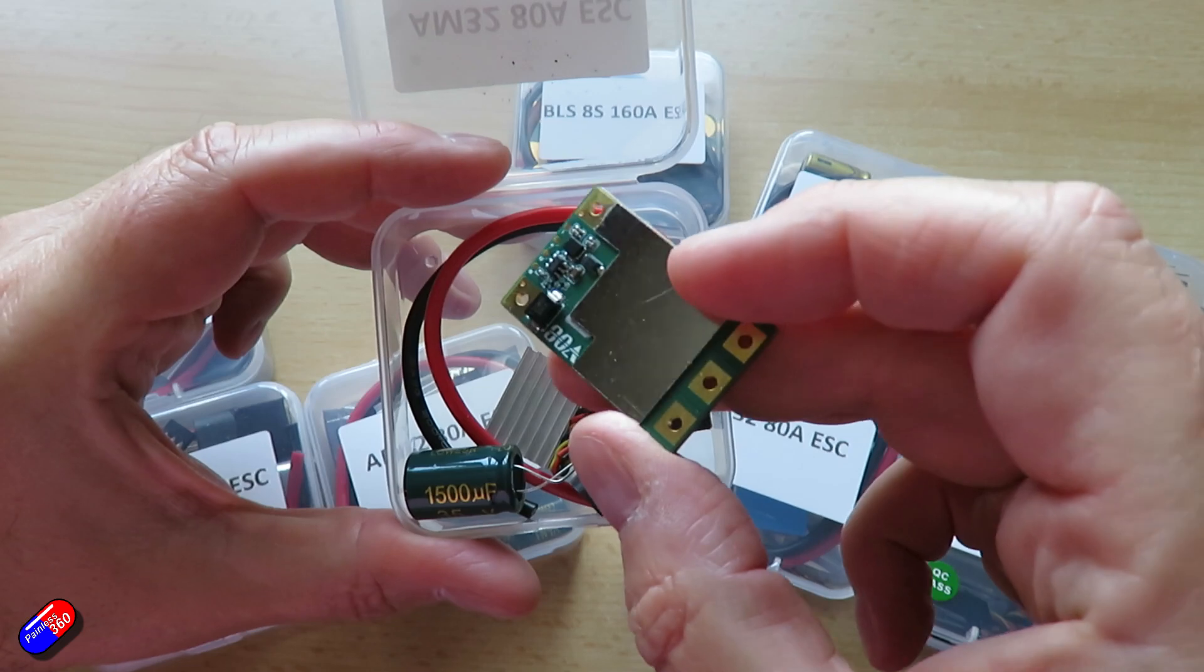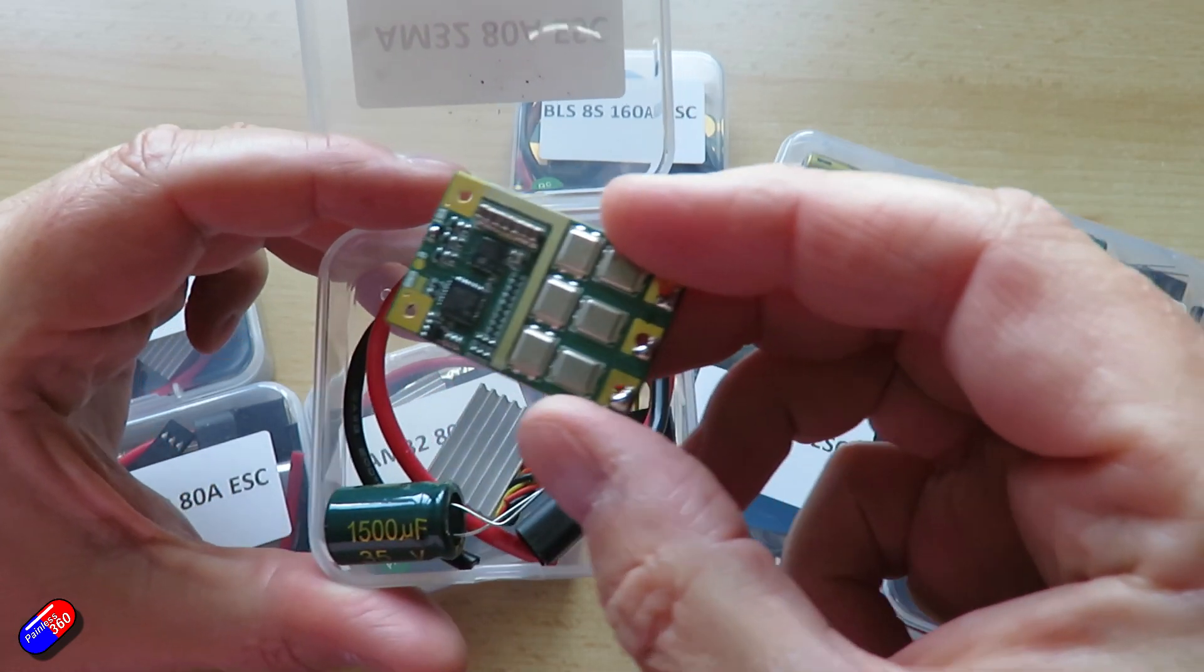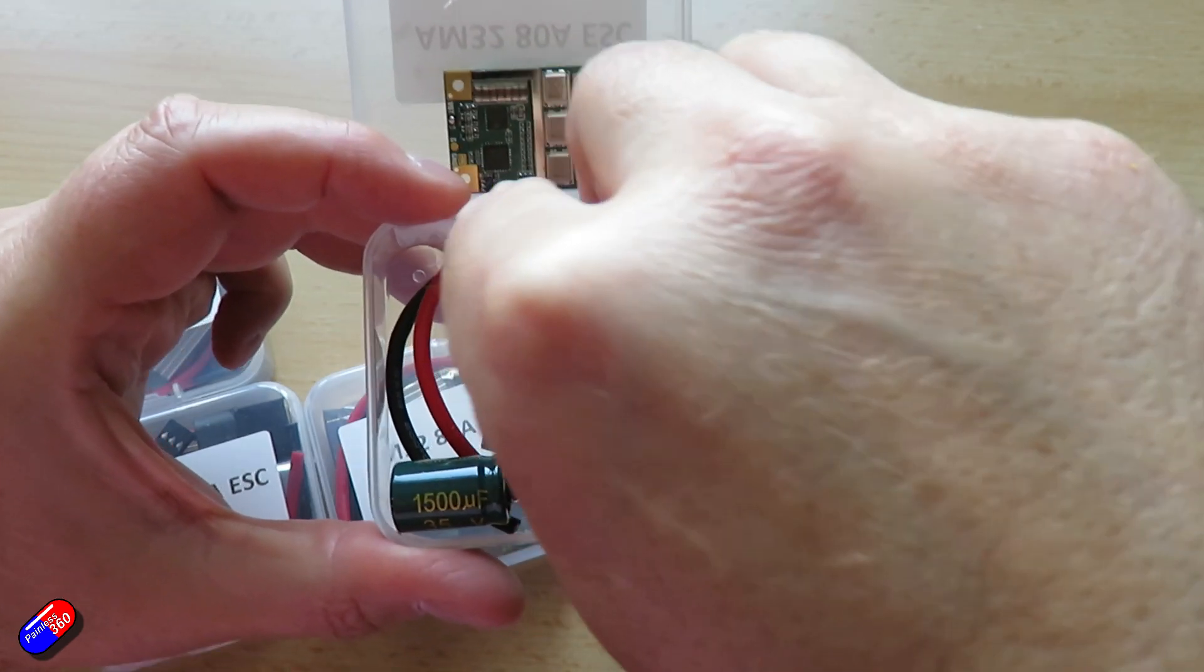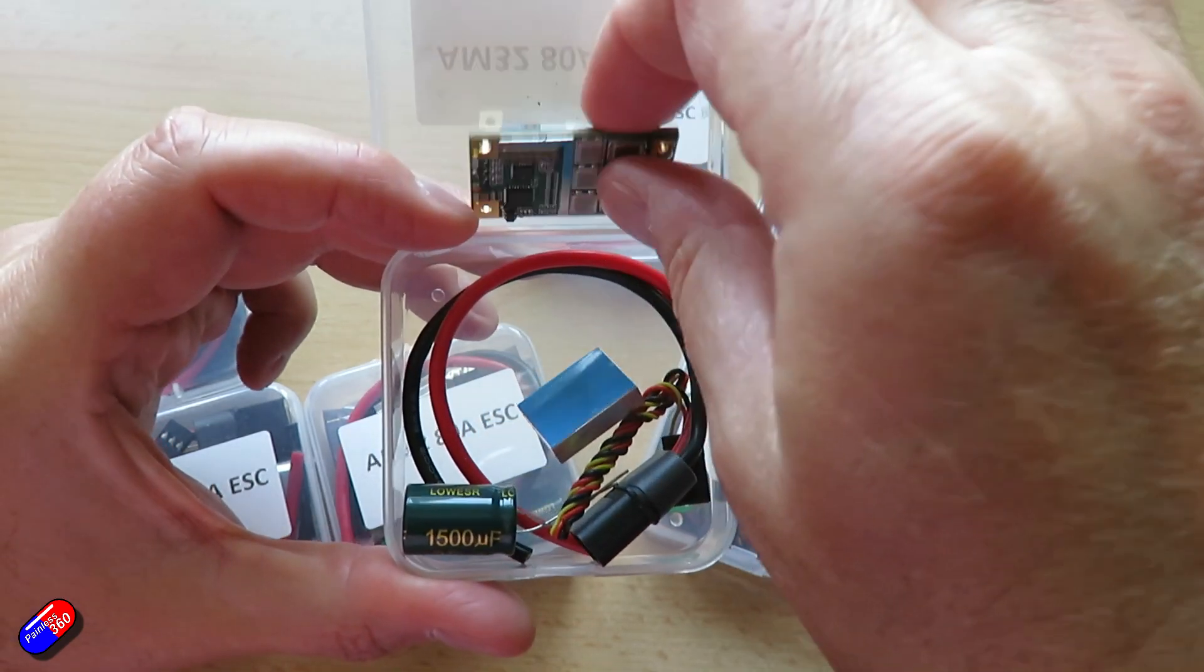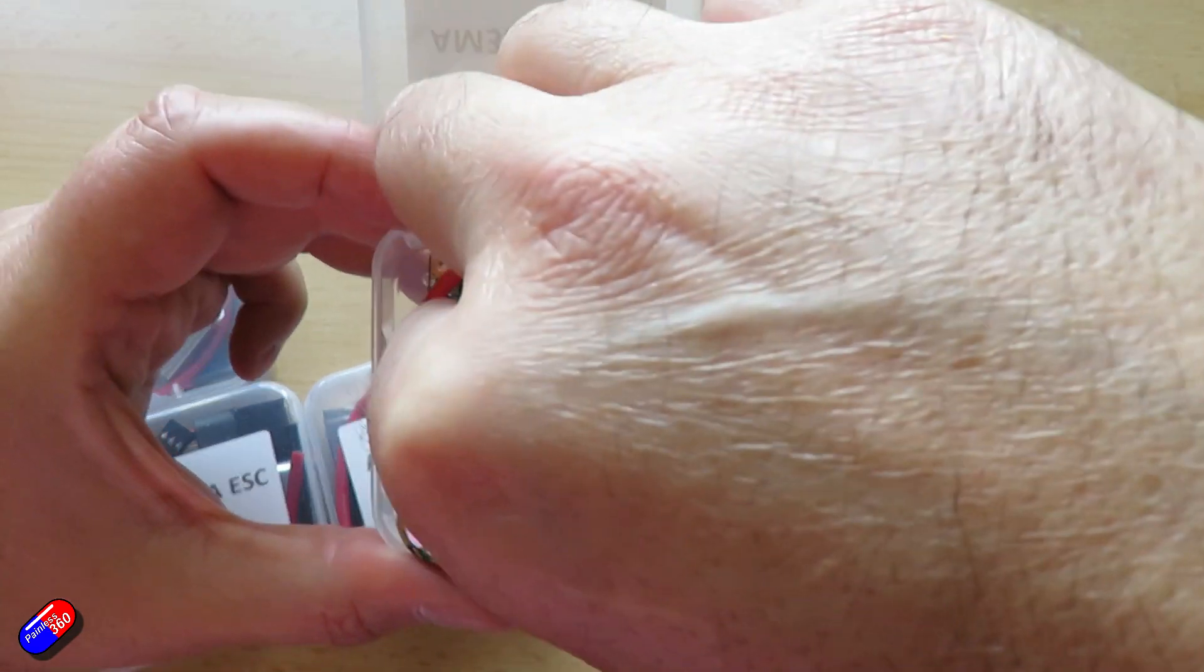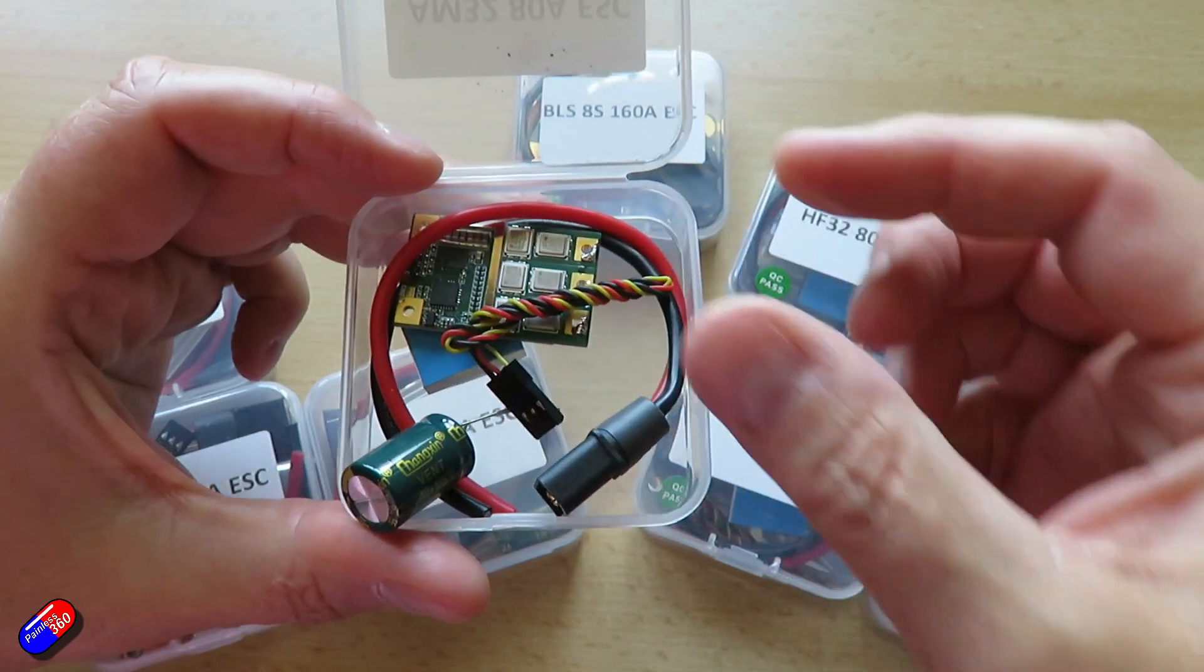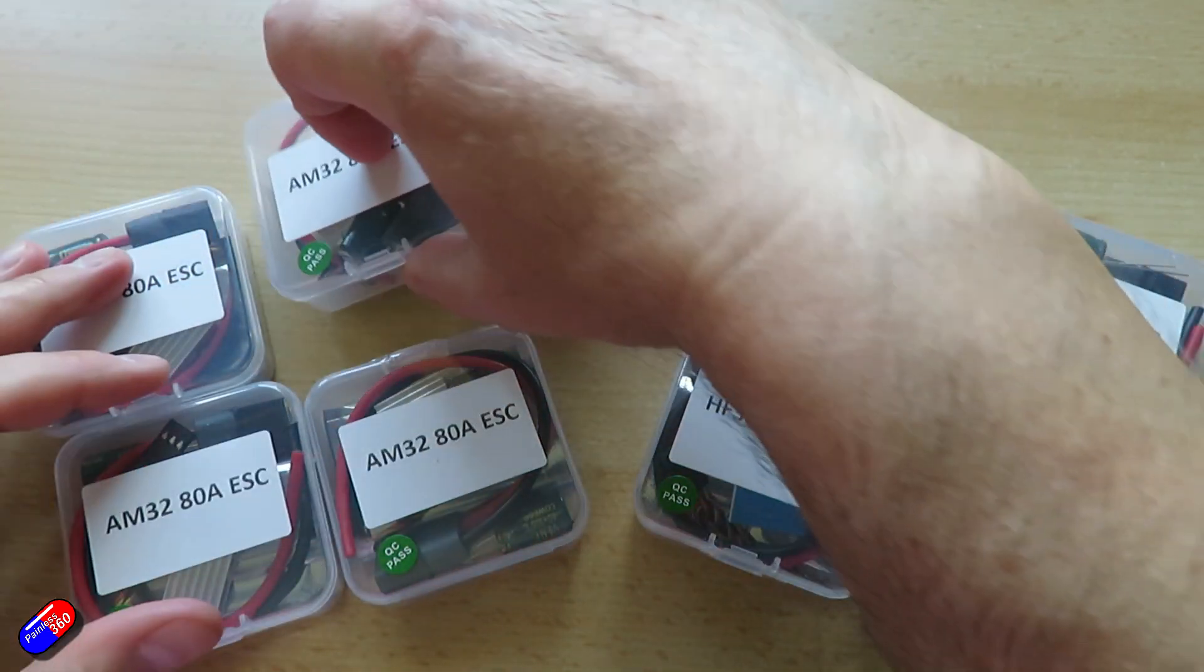The only big thing with BL Heli 32 from what I can see is that it did support larger batteries, things like 12S, whereas these support slightly lower maximum voltages. So I thought it'd be useful while I had these in and it also gave me an opportunity to chat to Oddity RC to find out a little bit more about AM32 and HF32.